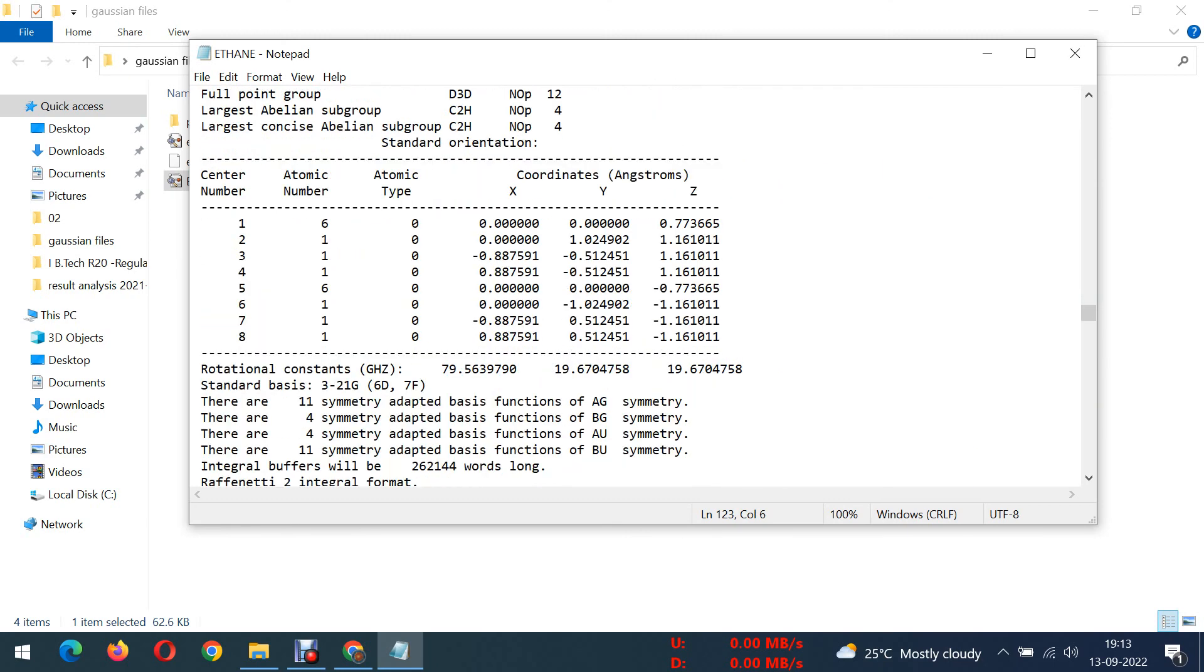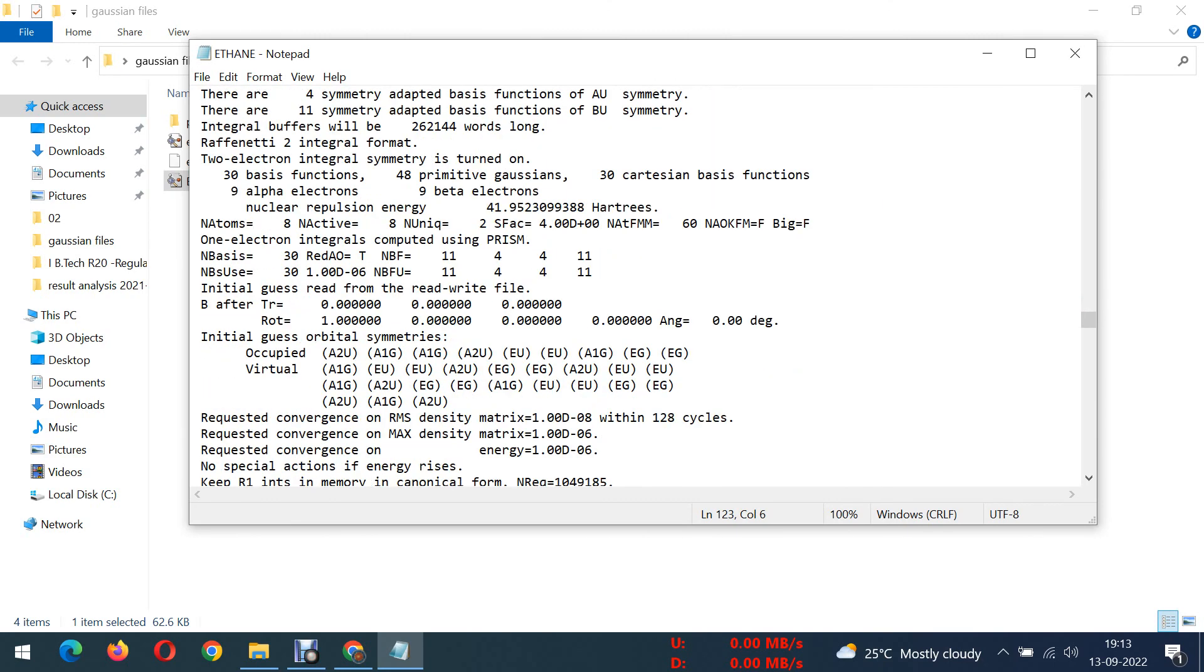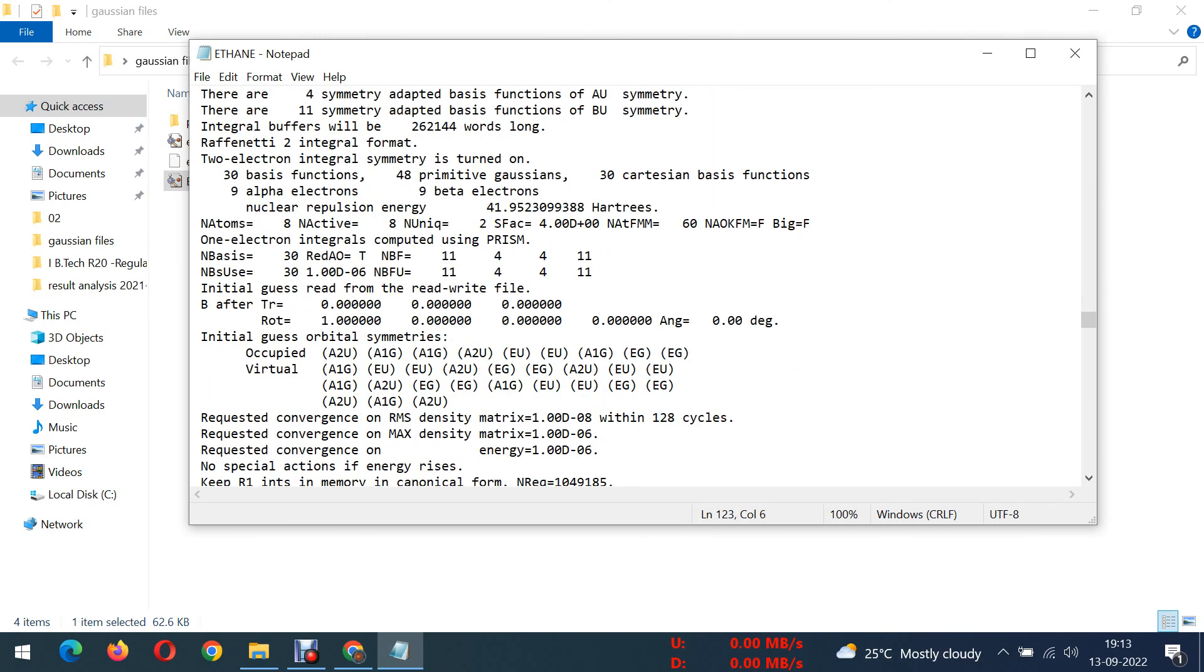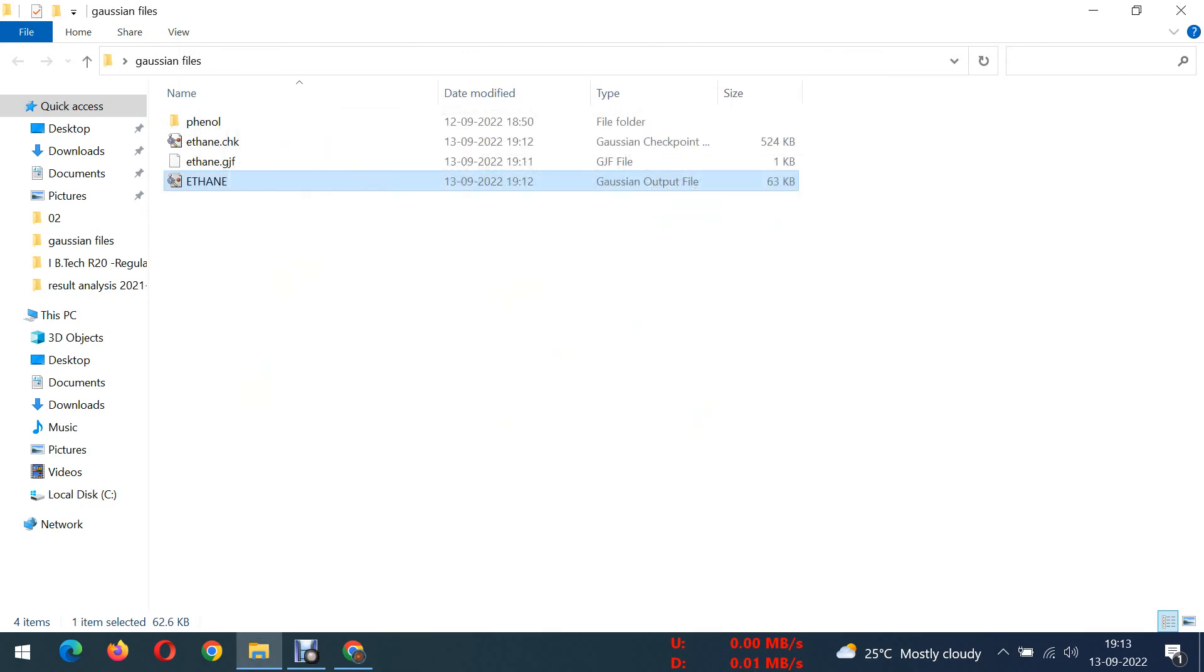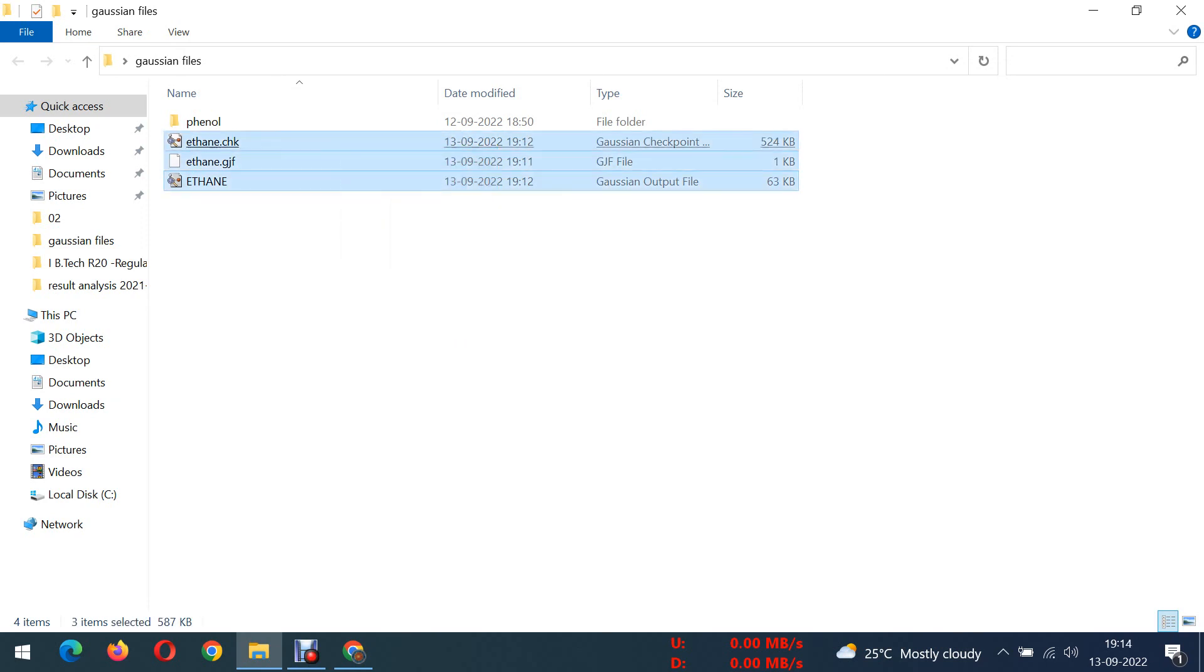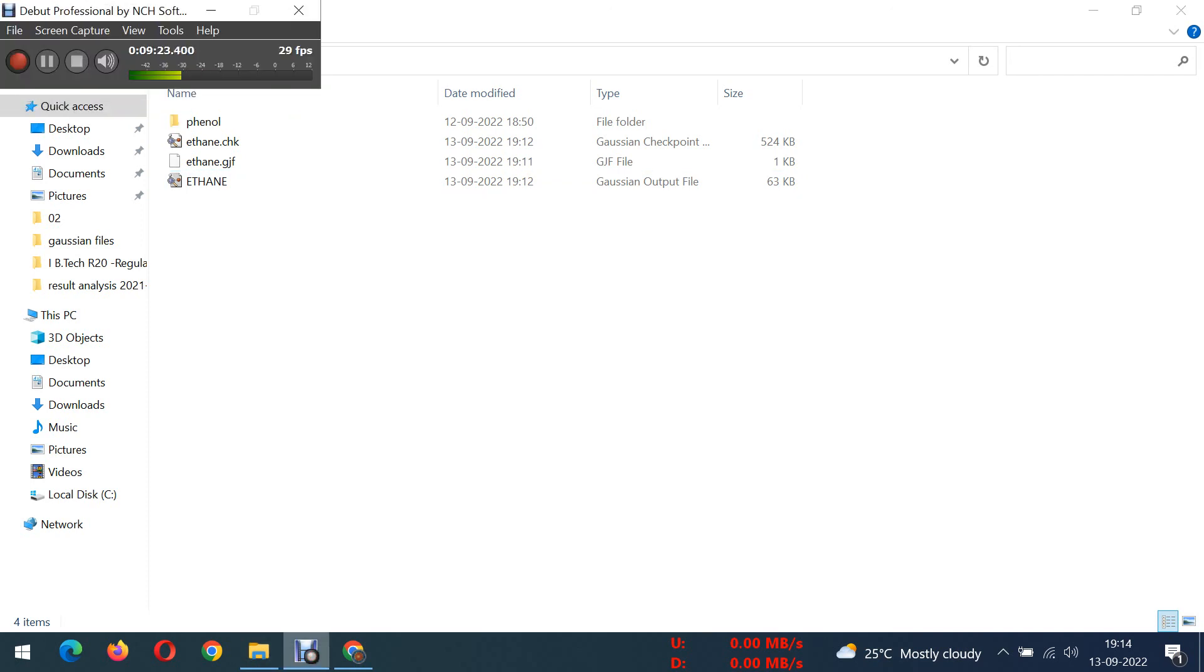In detail I am going to explain in the next consecutive videos. In this video just that's it, I just want to tell you how you can run a chemical structure in the Gaussian software. In my next video I am going to tell you how can you draw HOMO-LUMOs, how can you draw HOMO and LUMO. That's it for this video, we'll meet in the next video.